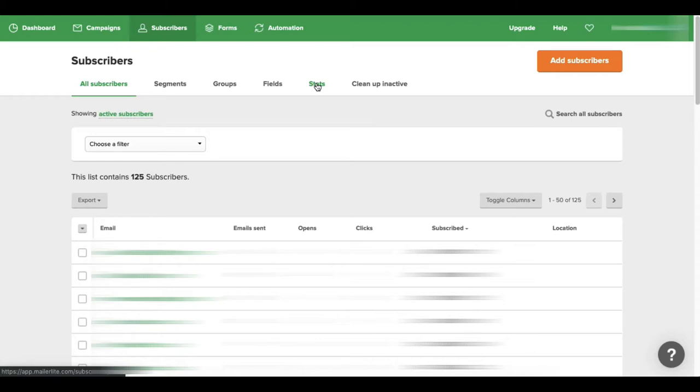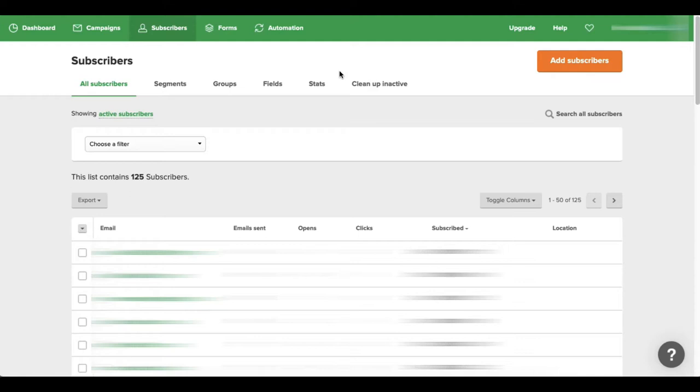And then you have the clean up inactive area where you can actually clean up your list based upon people who are not opening your emails or if they've been on your list for a few months and they just haven't opened up your emails.